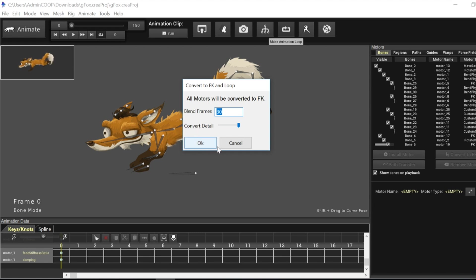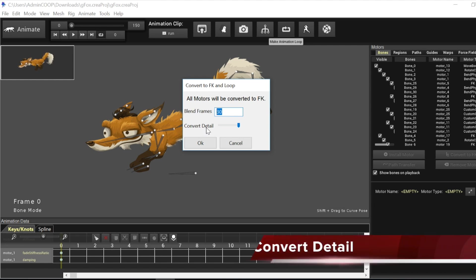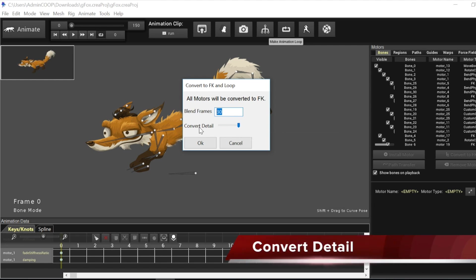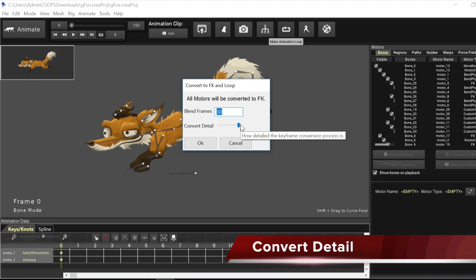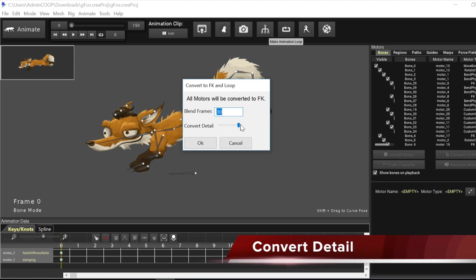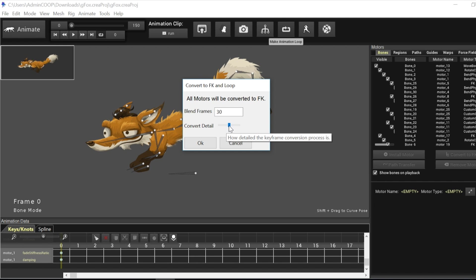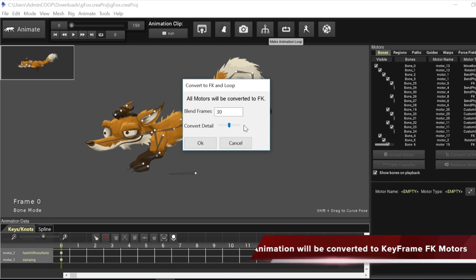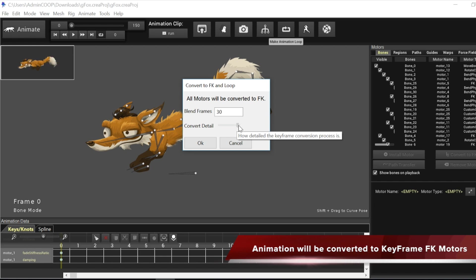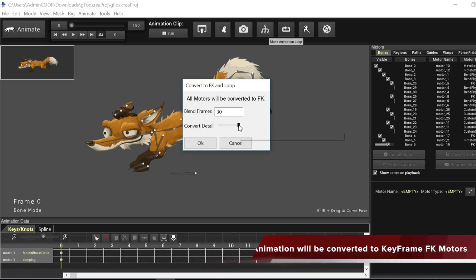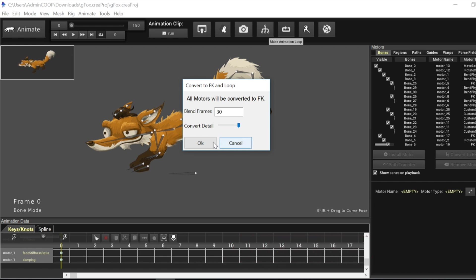The other option, before I click OK, the other option is the convert detail option. And this determines how detailed the conversion actually is. So it's going to write everything back into FK motors and keyframes. So if you set it to the maximum, it's going to give you a very detailed conversion process. If you reduce it, it is actually going to do some keyframe reduction and animation spline simplification. But for all intents and purposes for the demo today or the tutorial today, I'm going to set it to max. And then I'm going to click OK.